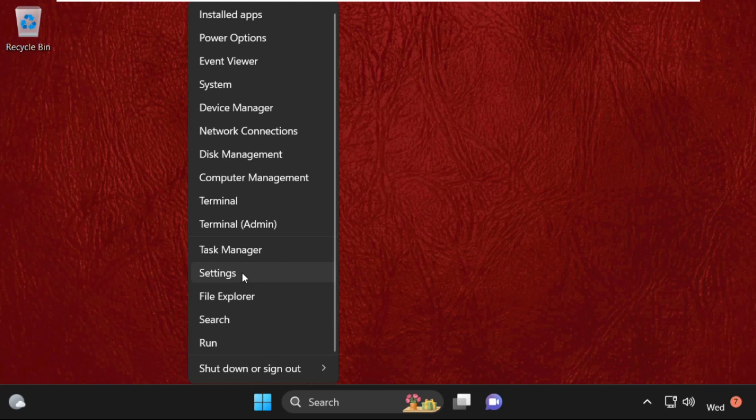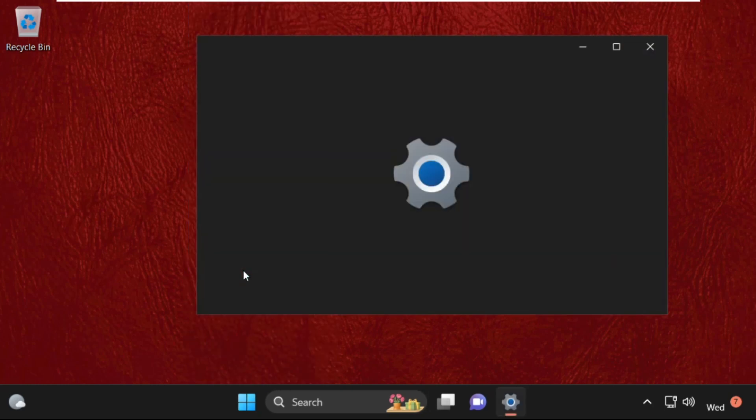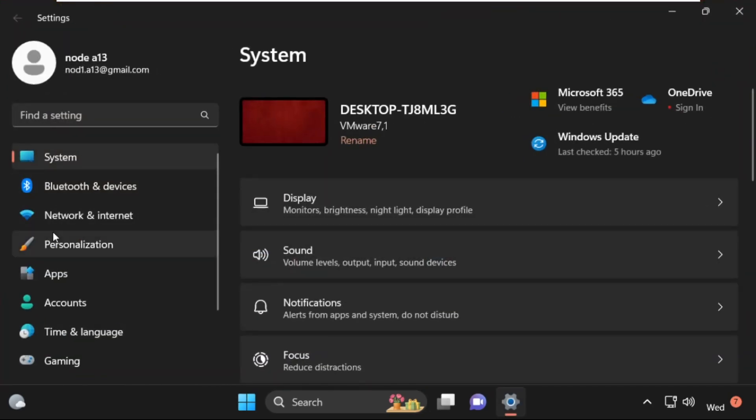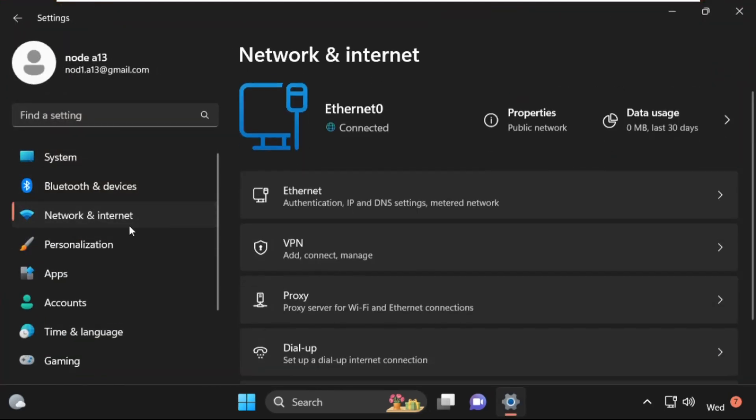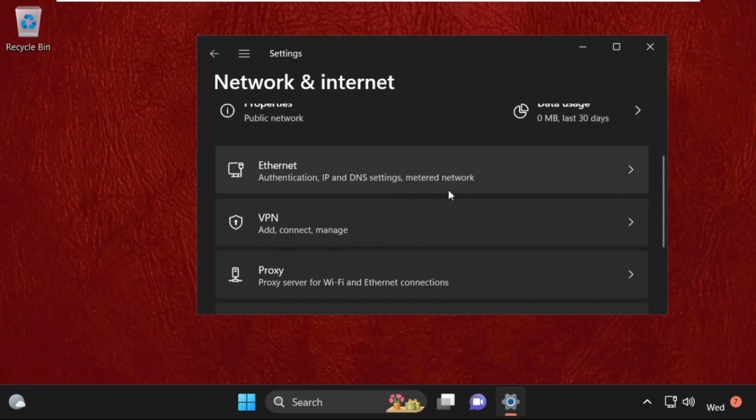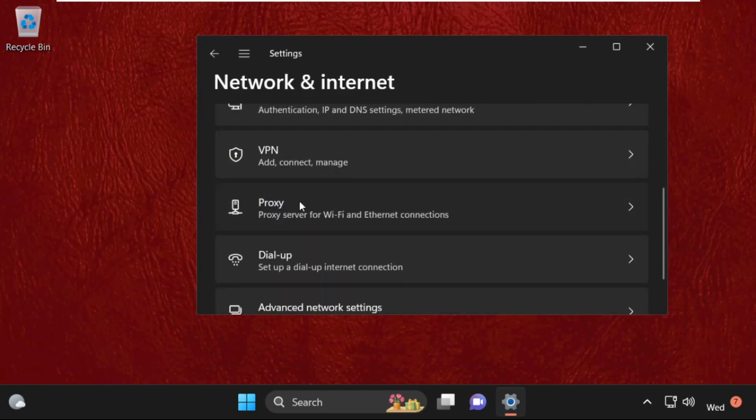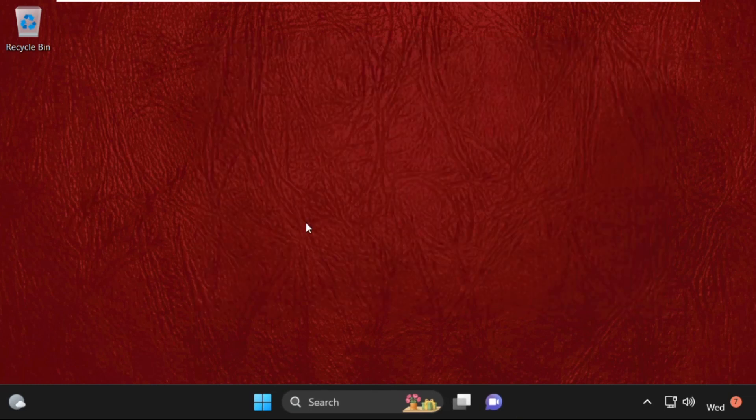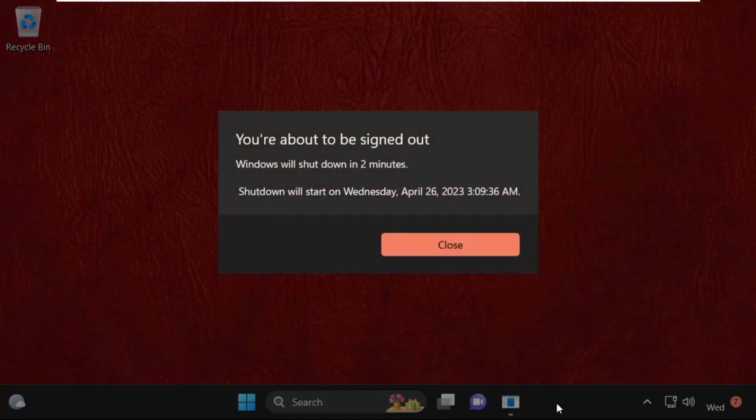Then again right-click on Windows icon, select settings, select network and internet, then go to proxy and we need to disable this option. After that, right-click on taskbar.